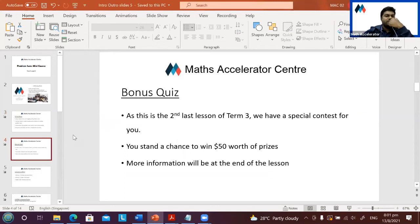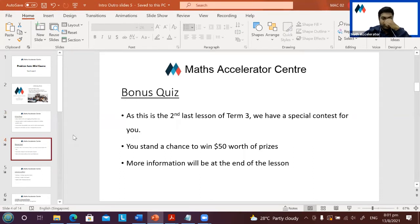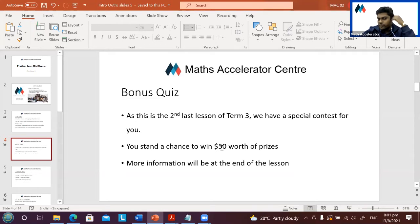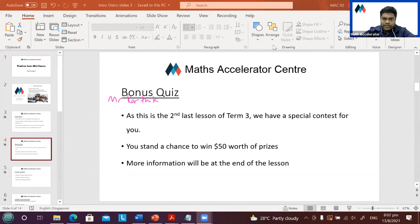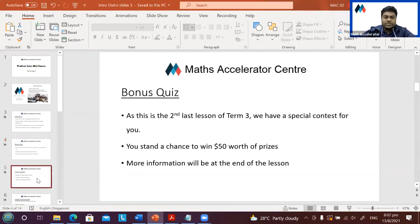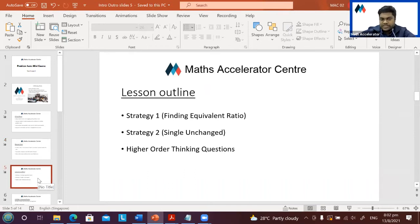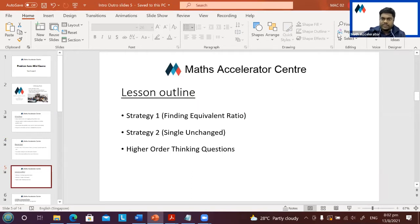As mentioned in the chat, after we go through the questions, please don't leave because there'll be a bonus quiz where I'll be sending you a link. This is the second last lesson of Term 3, so we have a special contest — you stand a chance to win $50 worth of prizes. Today's lesson outline covers two strategies: finding equivalent ratio, single unchanged, and two higher order thinking questions.